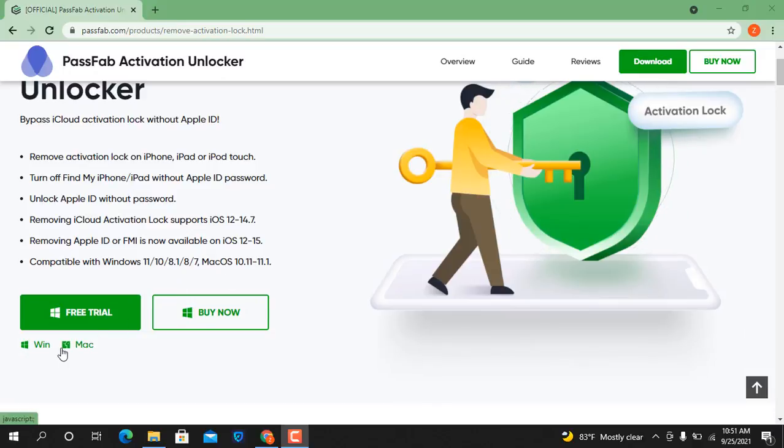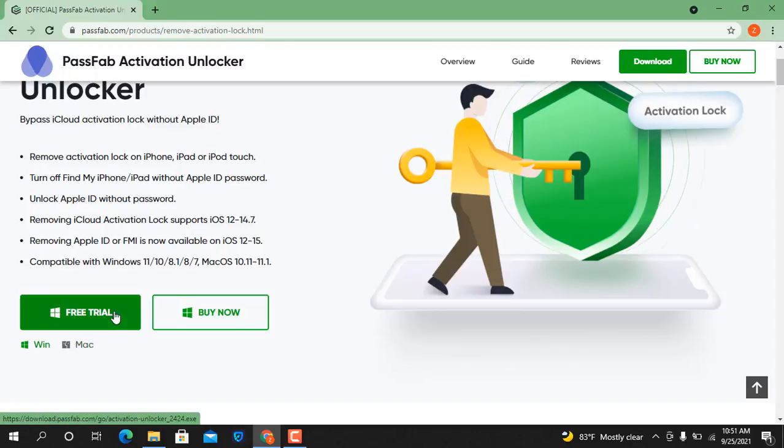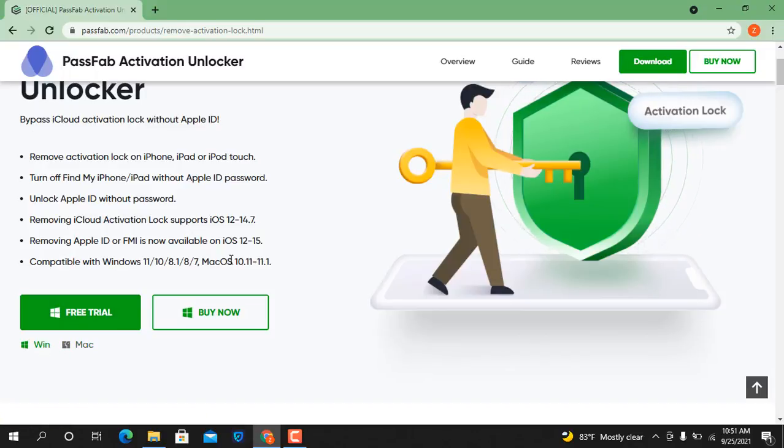Now you can see if you download Windows operating system click here, if you download Mac operating system click here. I already downloaded for Windows operating system, now I will show you how to bypass iCloud ID.